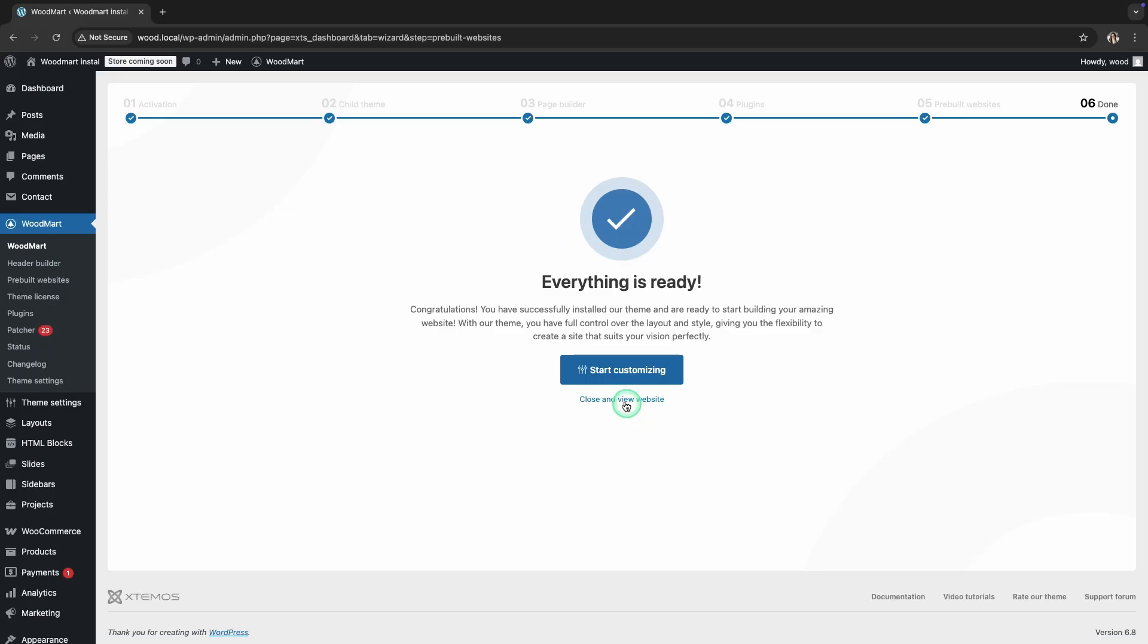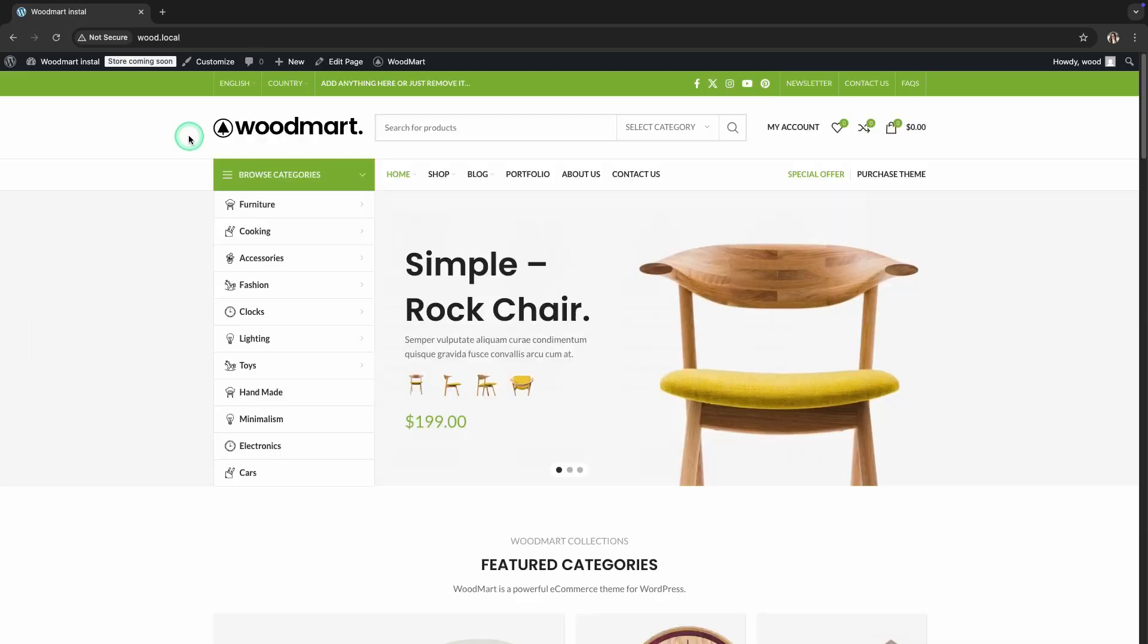After a successful import, you will see a message confirming that the process is complete. Now, you can go to your website's homepage and view the imported demo content.